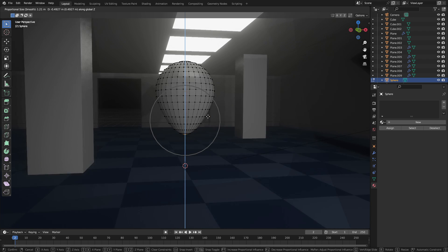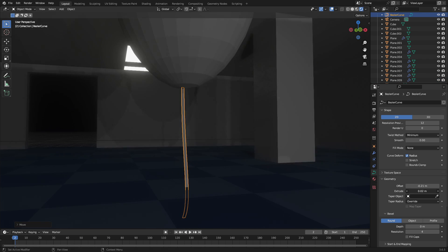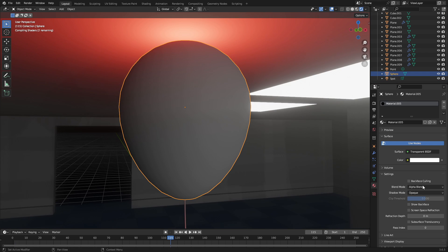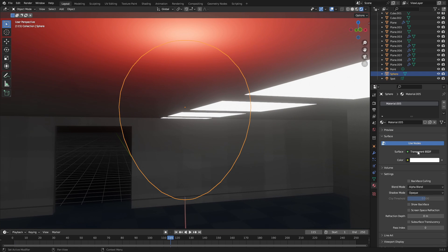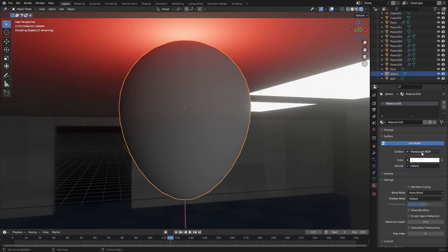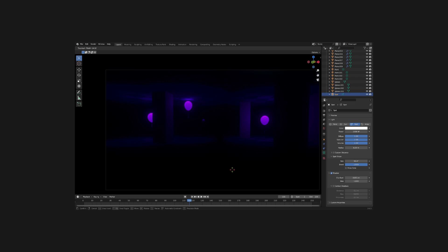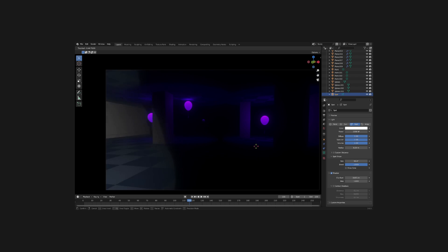I elongated a UV sphere, beveled a bezier curve, and added a point lamp inside of each of the balloons after I gave all of them a translucent material. I used a spotlight to make it look like we're using a flashlight.